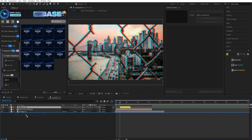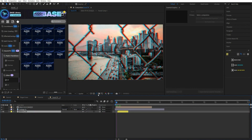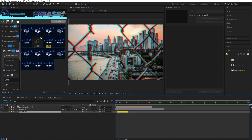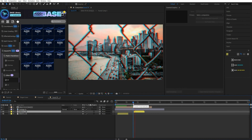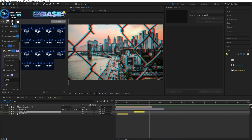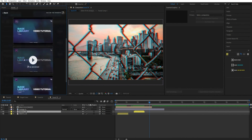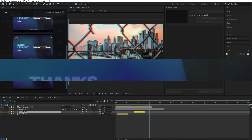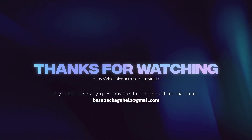Use SoundFX to make your work more immersive. You can watch the tutorial. Thank you very much for watching this video.